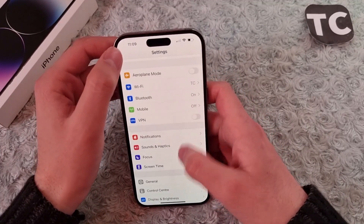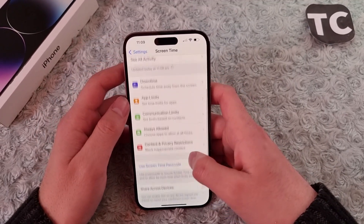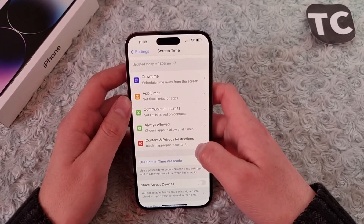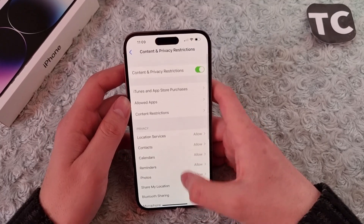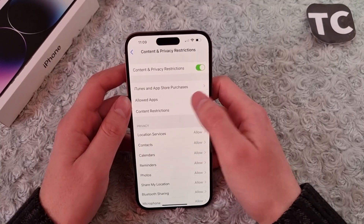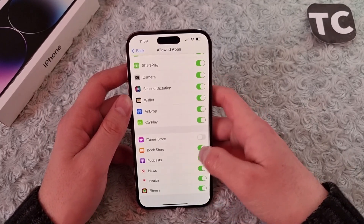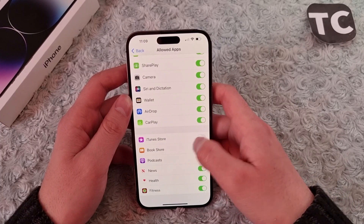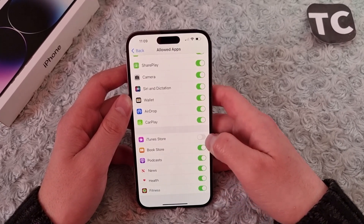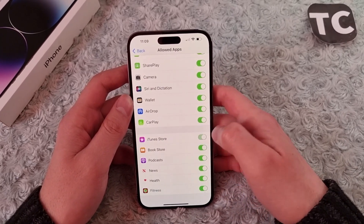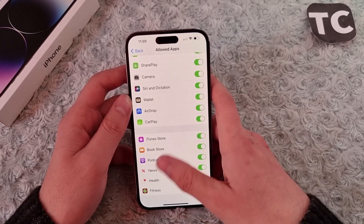To enable iTunes Store again, go back to Settings, tap on Screen Time, go to Content and Privacy Restrictions, tap on Allowed Apps, and you can enable the iTunes Store simply by tapping on the switch in front of it to turn it on.